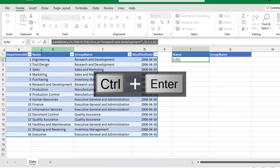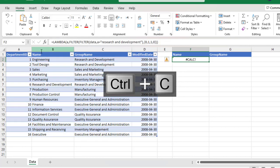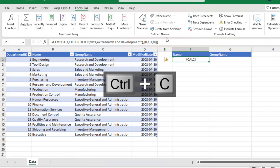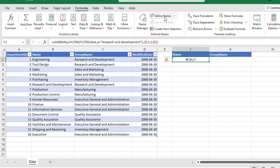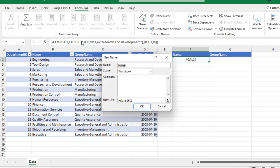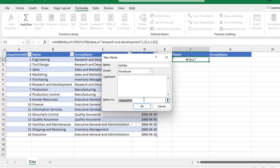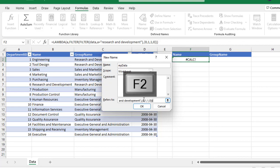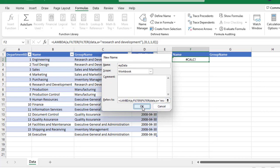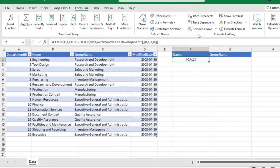I copy the Lambda formula with Ctrl+C, then Escape. In the Formulas tab of the ribbon, under Defined Names, I click on Name Manager and then New. I'll call our new name 'MyData' — that's the name of the custom function. I delete the default reference, paste with Ctrl+V, and press F2 to review the formula. Everything looks fine, so I click OK and close the Name Manager dialog box. Now I can delete the CALC error.